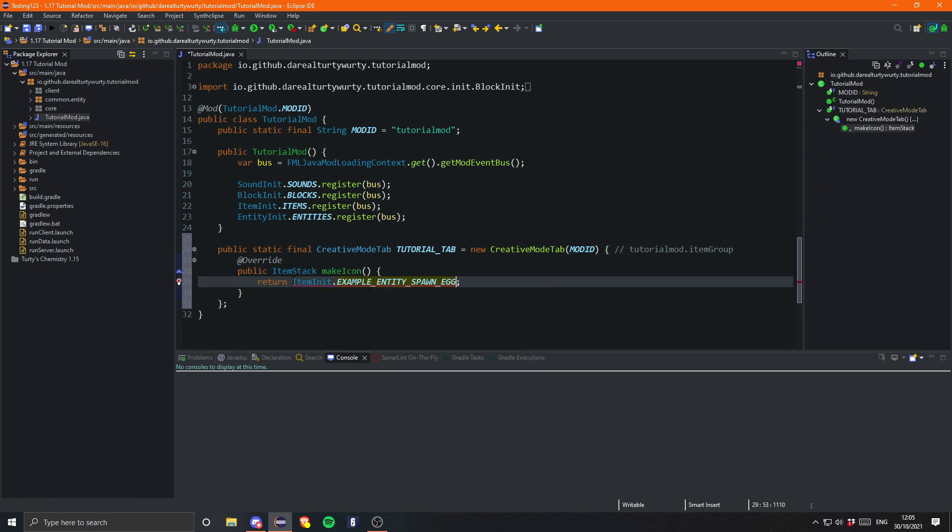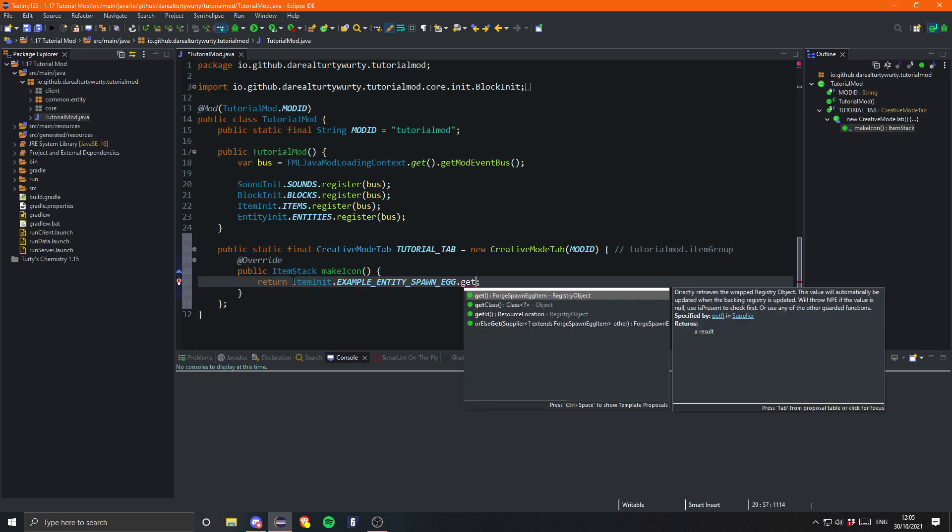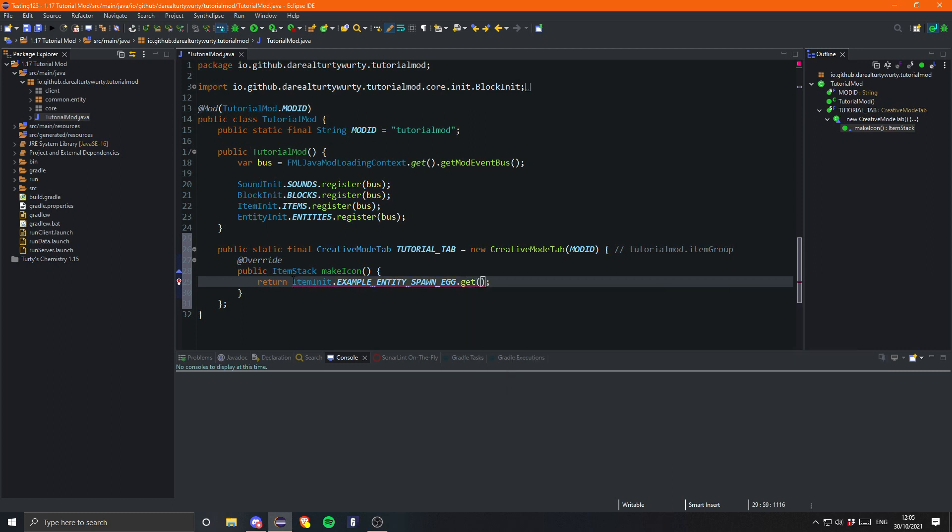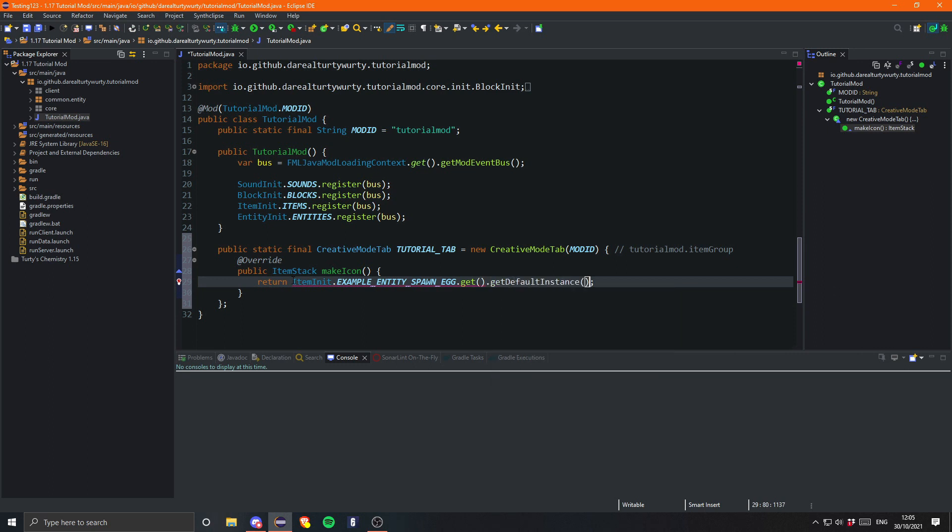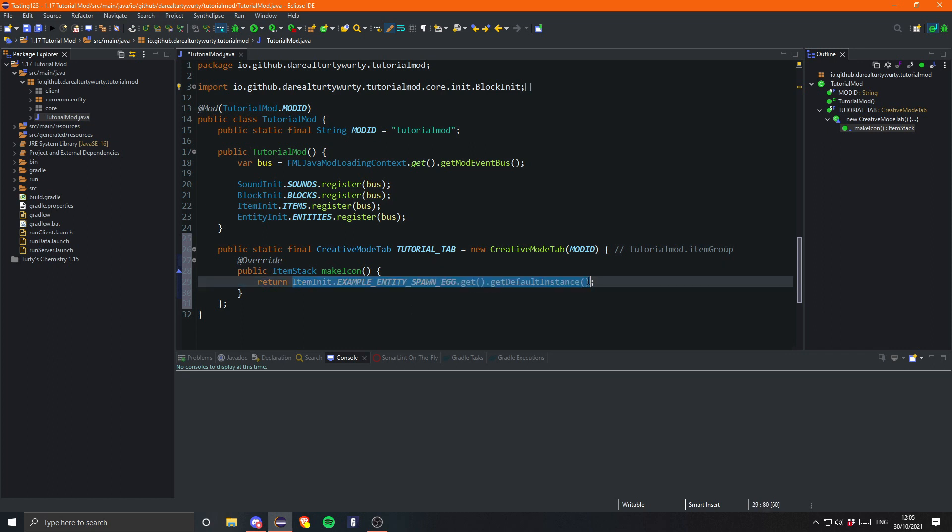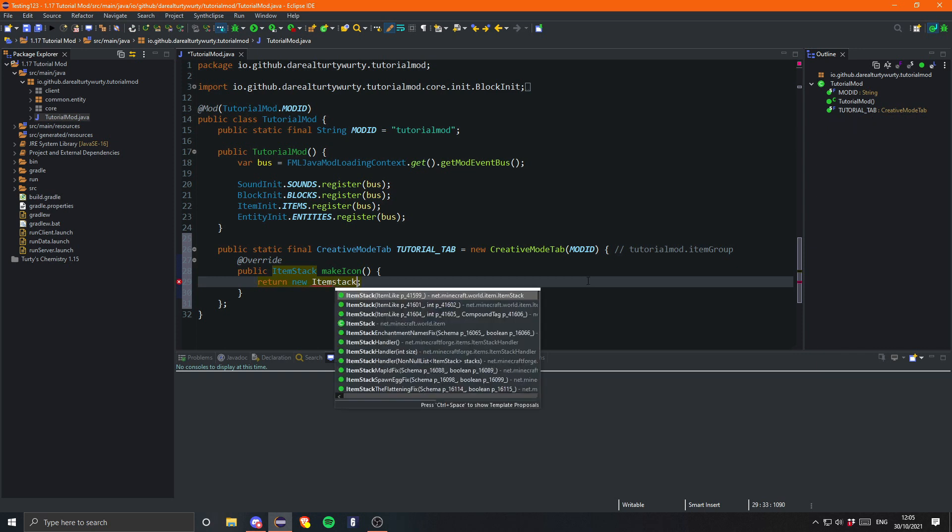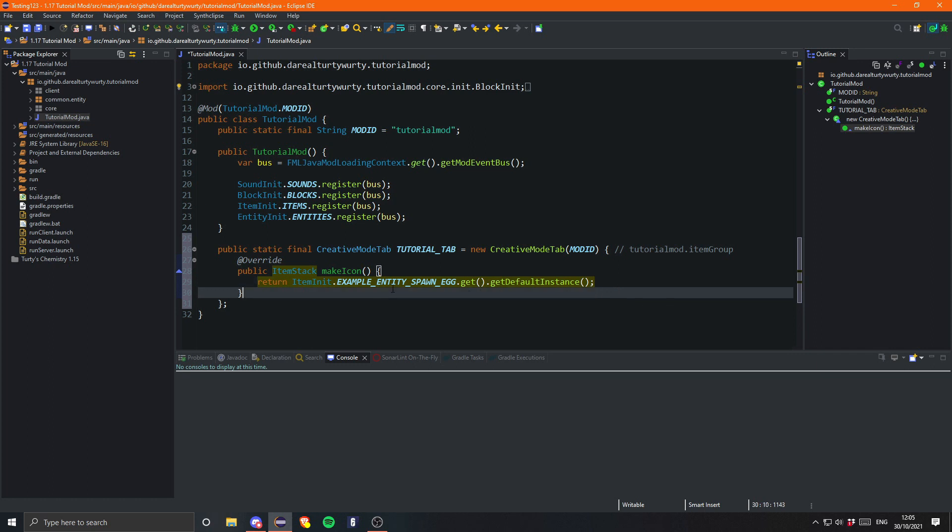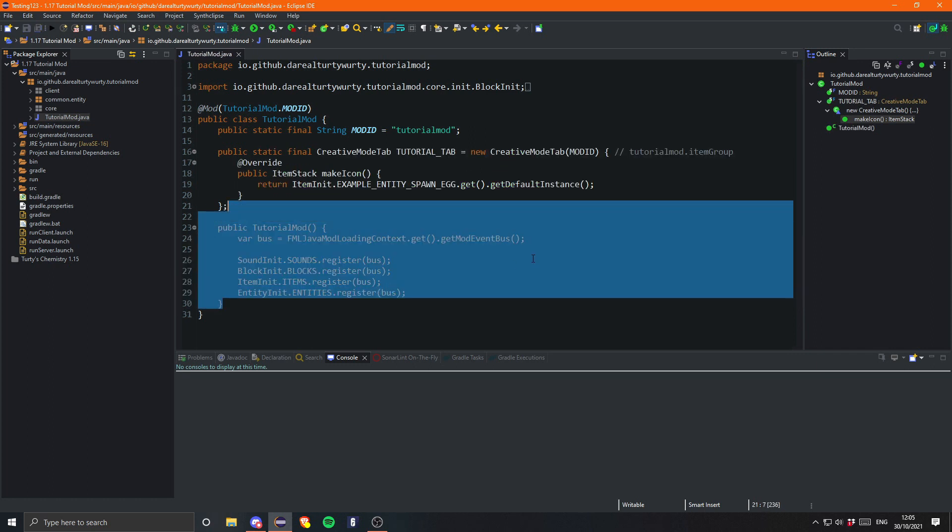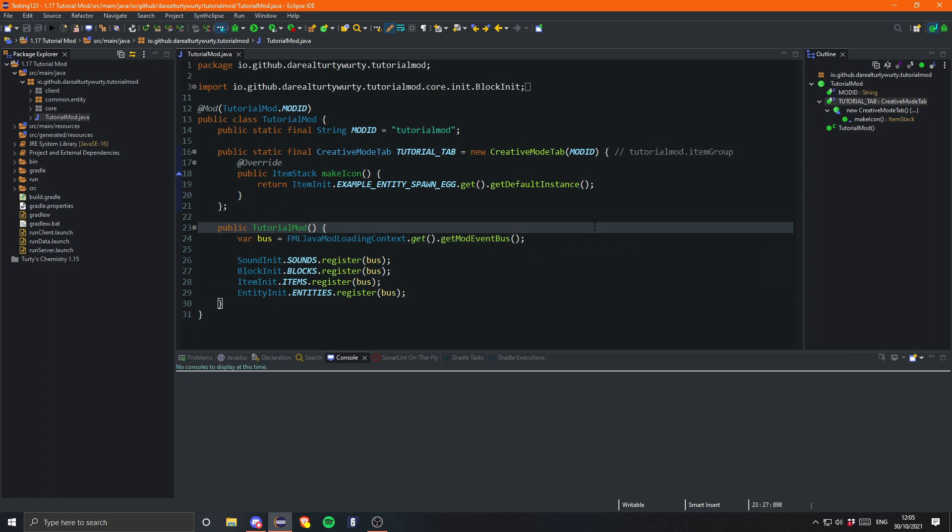And obviously we need dot get to get the actual item, and then just like with vanilla items we need to call dot getDefaultInstance, and that will return us an ItemStack. Obviously if you want, you can just construct an ItemStack, but there's no point doing that. It just makes more sense to get the default instance rather than constructing one. So that is it, maybe surprisingly enough for you. We just need to go ahead and add this to the lang and also add all our items to the tab.